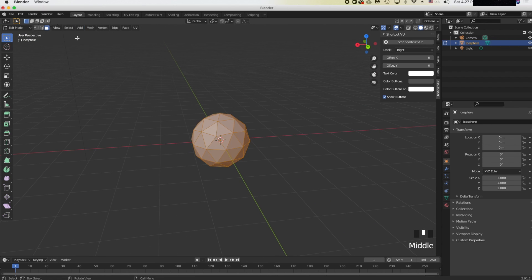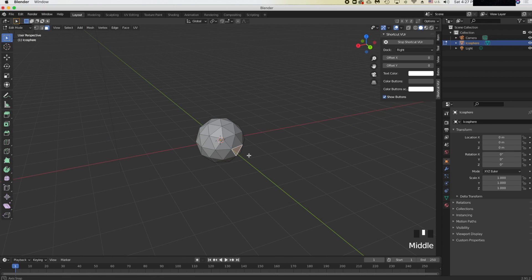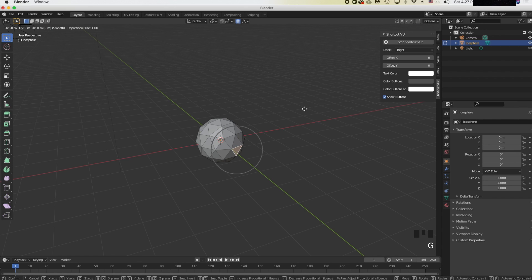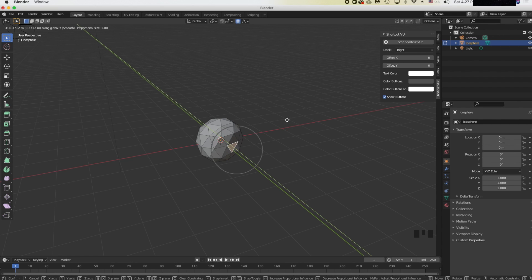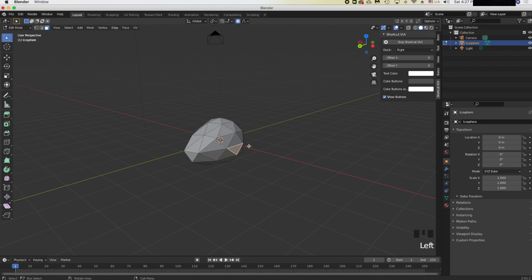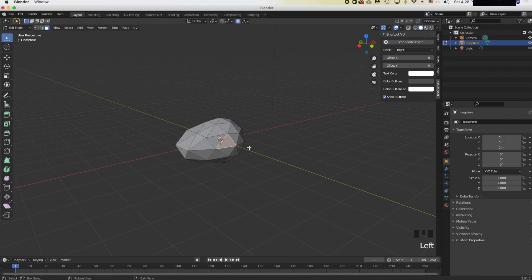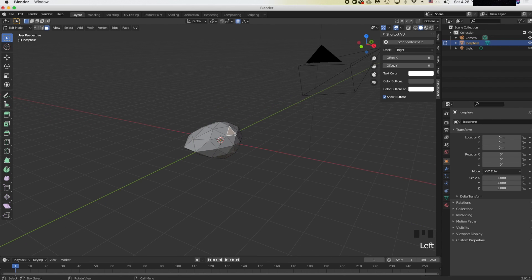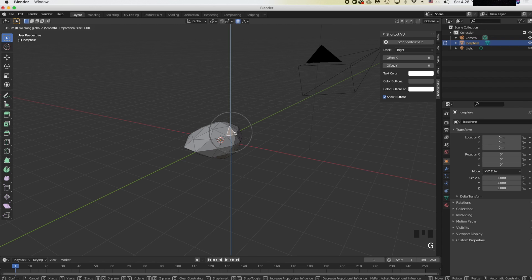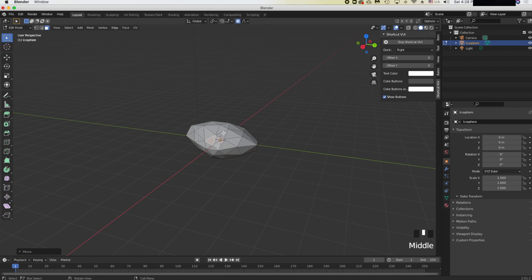After adding the icosphere, click Tab and press 3 to select faces. Enable proportional editing by pressing O. Then press G and Y to move on the Y-axis, and G then X to move on the X-axis.